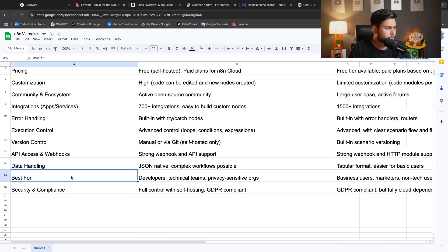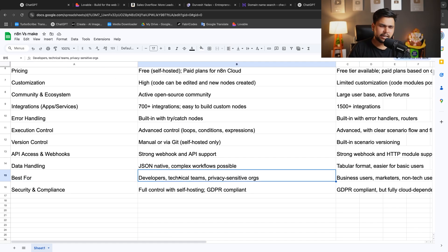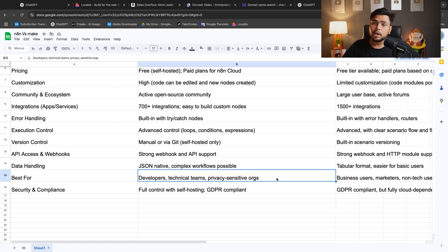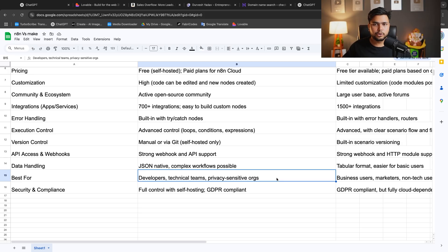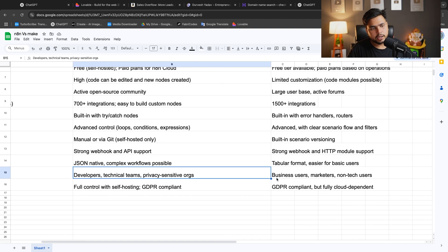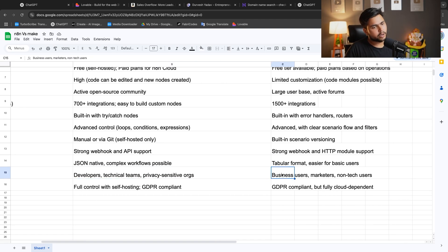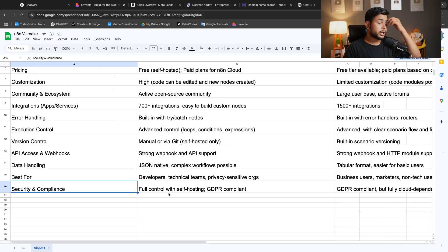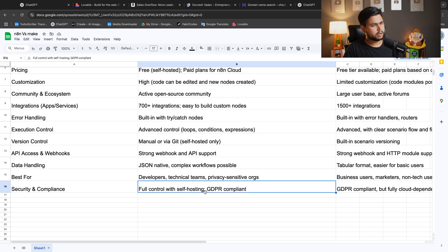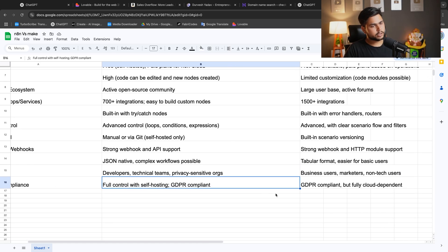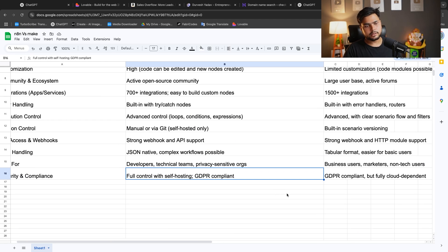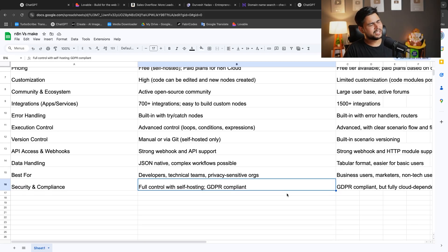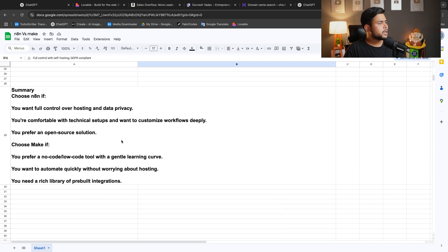If you're a non-coder, best for developers with technical knowledge who have privacy concerns - if your template is going to be copied and you don't want to give access to your modules, your data, your workflow, that is for you. If you're a business user, marketer, or non-tech user, you can go with Make. For security compliance, N8N has full control with self-hosting GDPR compliance. Make is GDPR compliant but fully cloud dependent.